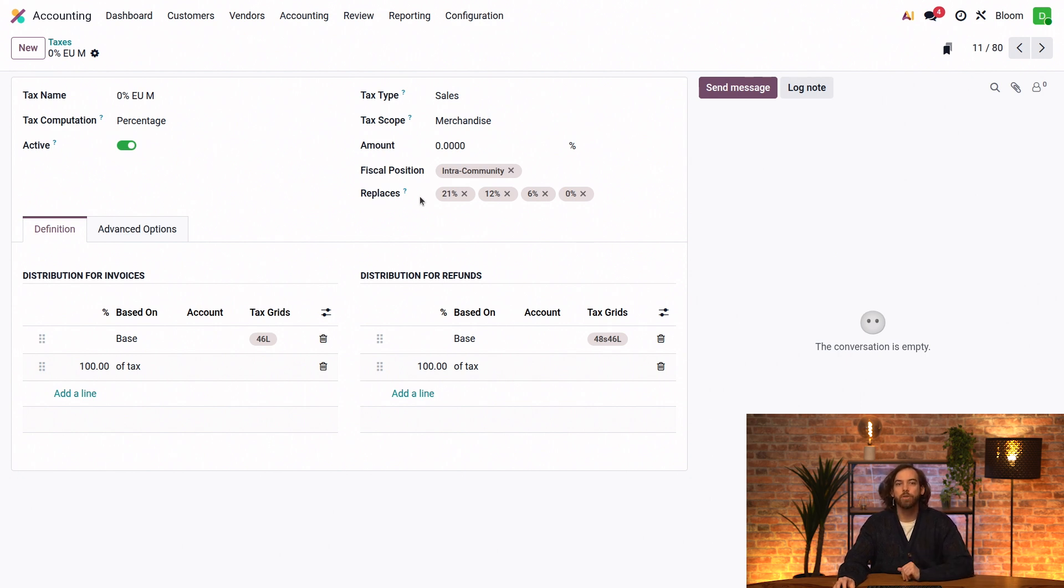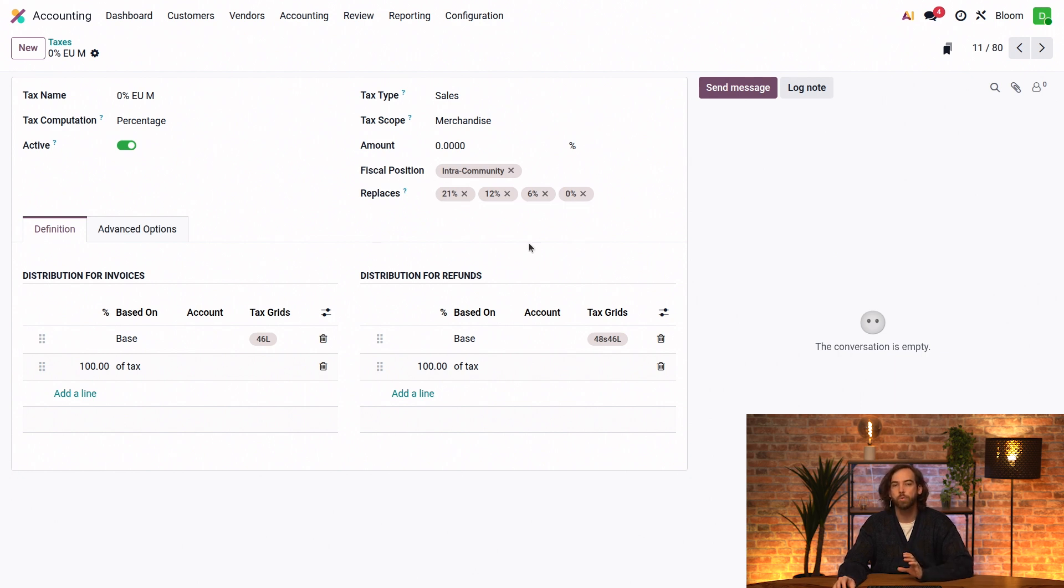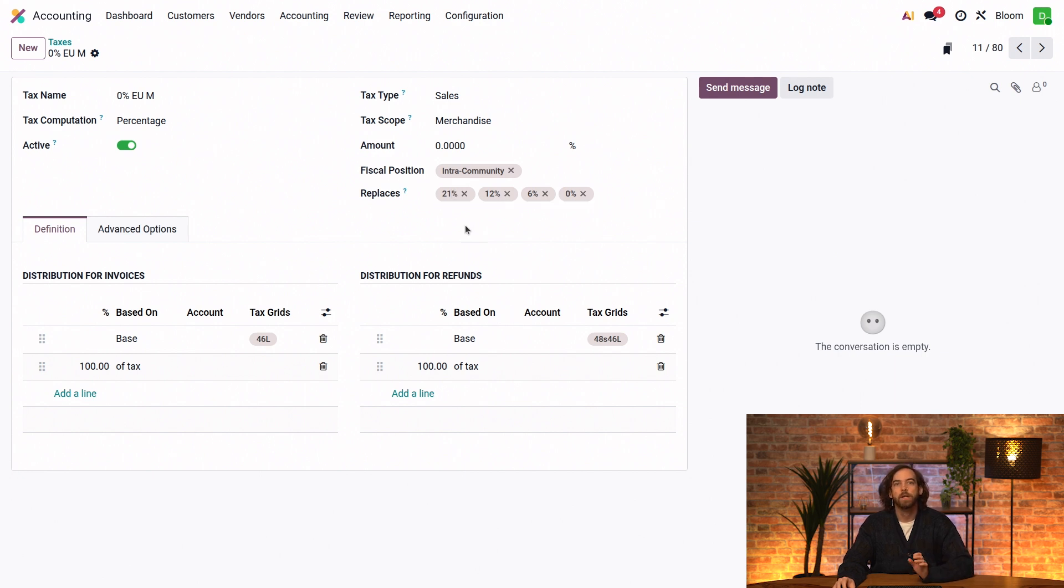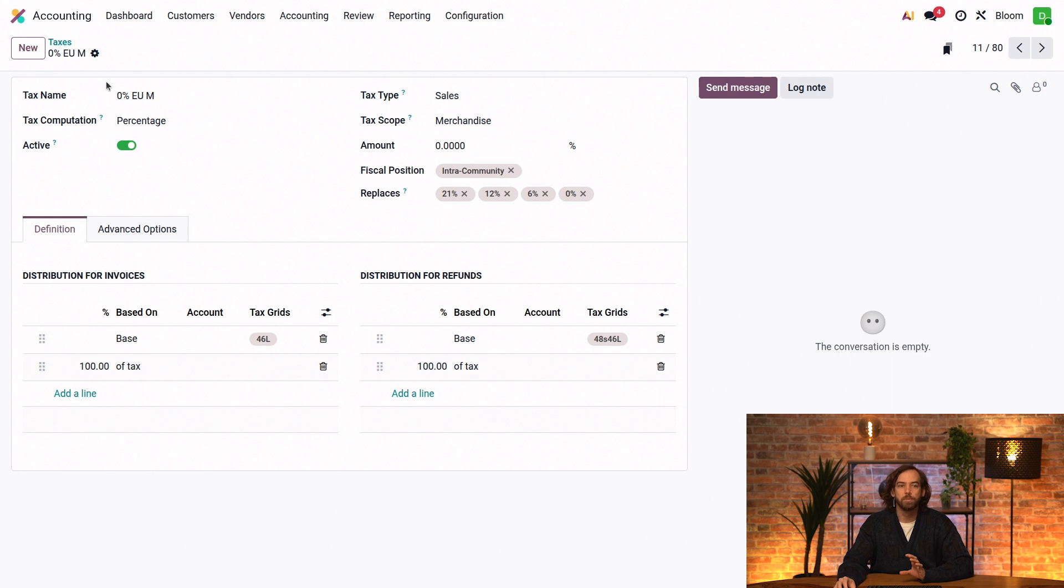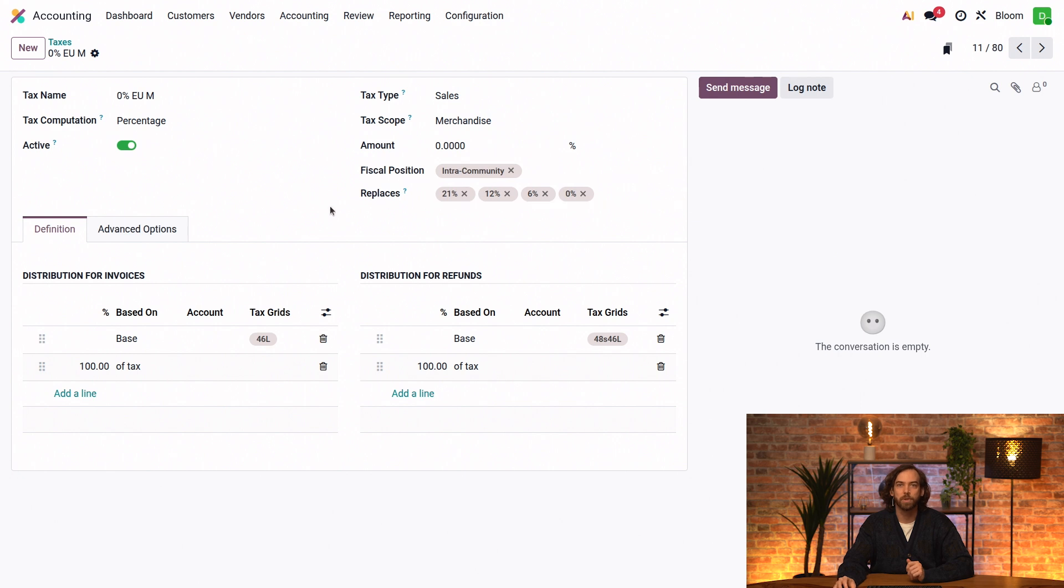In the replaces field, we'll find the list of taxes to replace when applying any of the mentioned fiscal positions, in this case, the local tax, 21%. So the local tax will be replaced by this 0% EU export tax for this fiscal position intra-community.